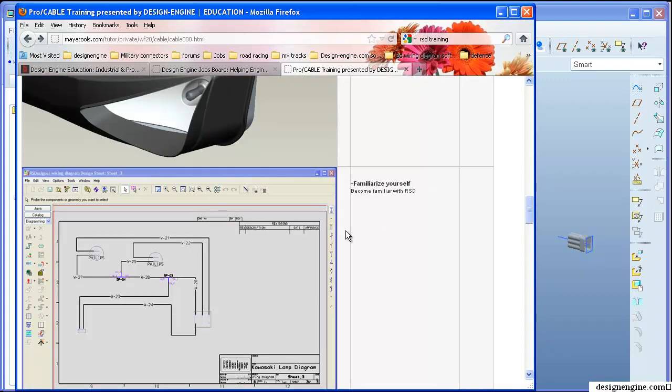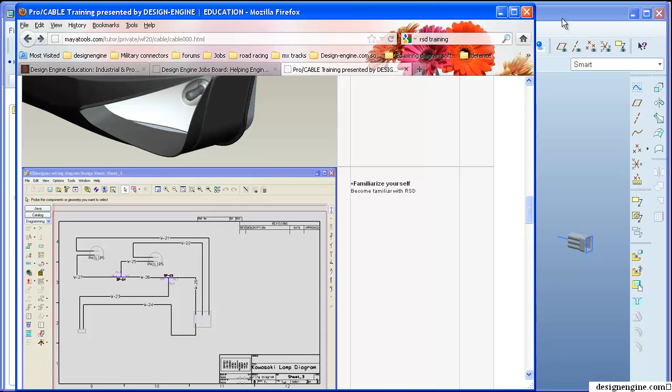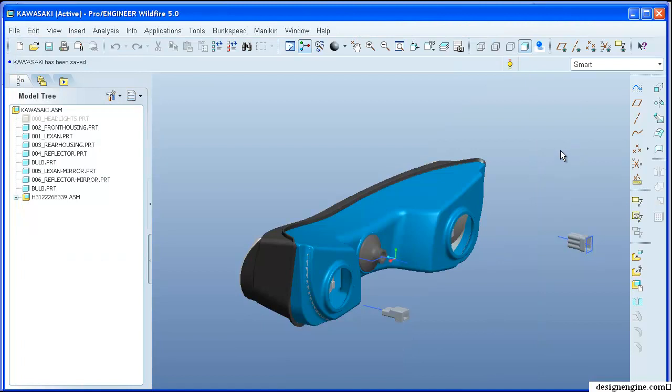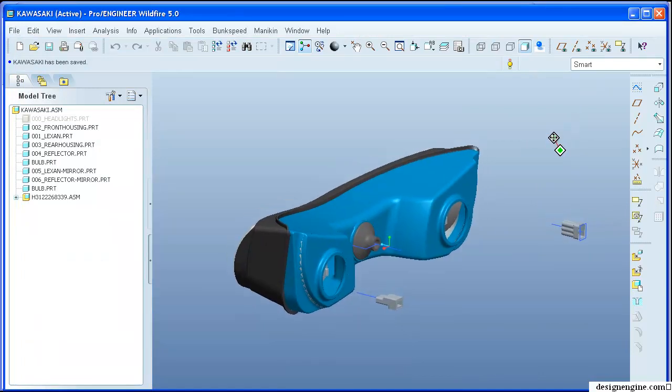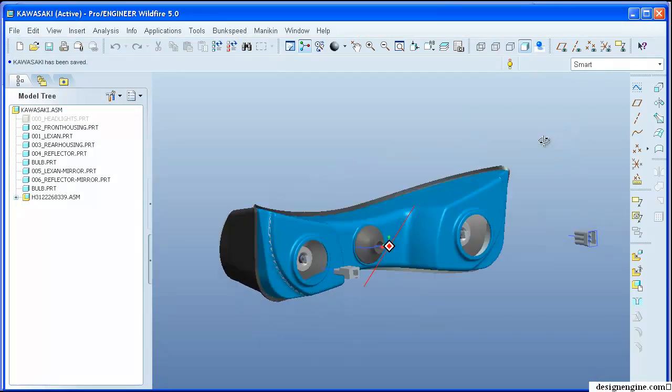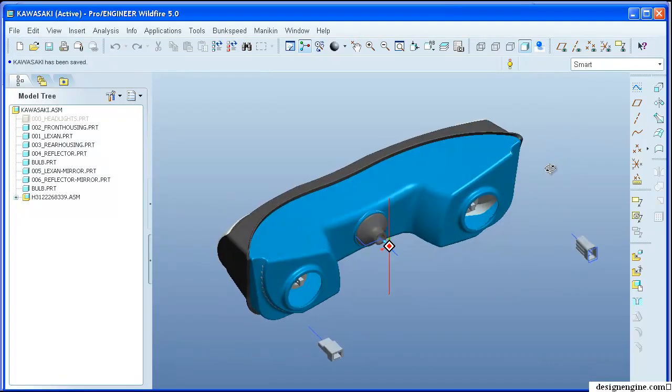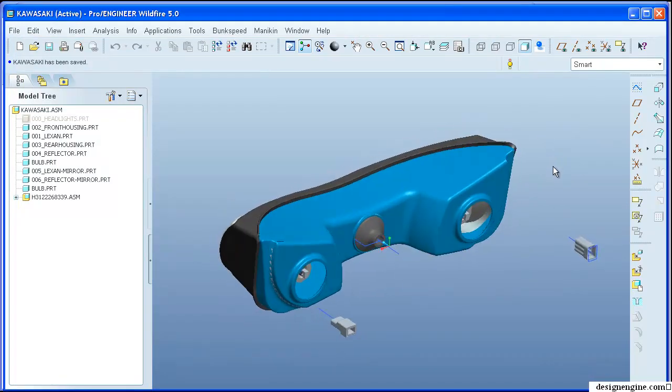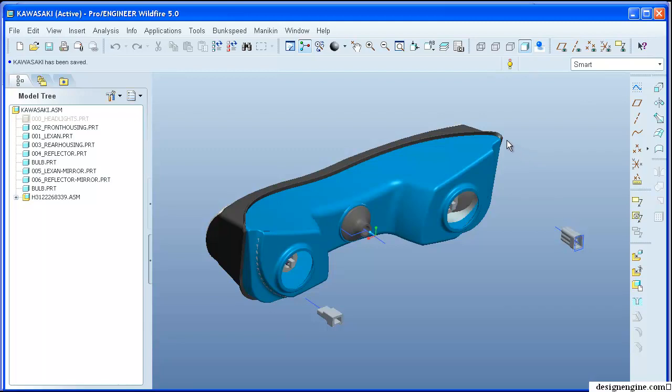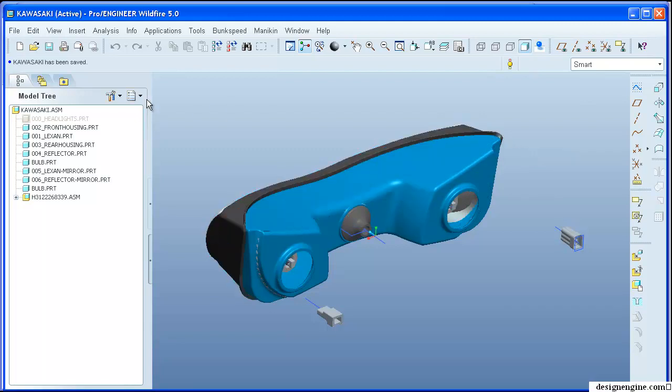The RSD portion has already been exported in a previous video and I'm going to import that data into ProEngineer so that we can route those wires automatically through ProCable. Before I start however, I need to share with you what we need to do to set up the model tree properly.